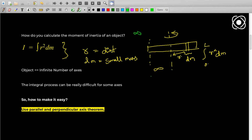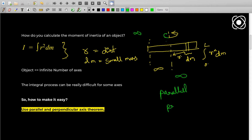You can already observe that these calculations are not going to be easy. Just to calculate the moment of inertia about one axis is quite difficult, so how are you going to calculate it about all infinite axes? That is where our two theorems come in — the parallel and perpendicular axis theorems.